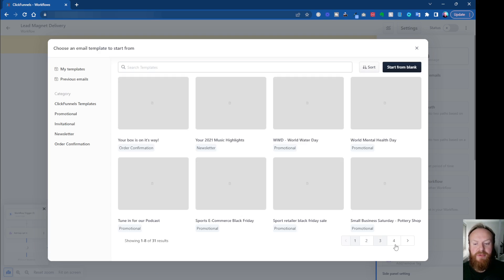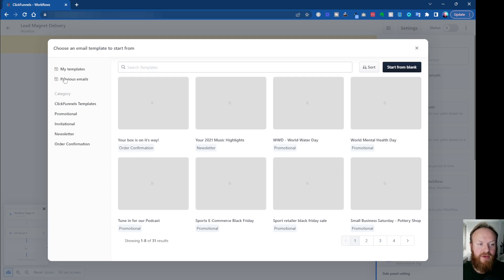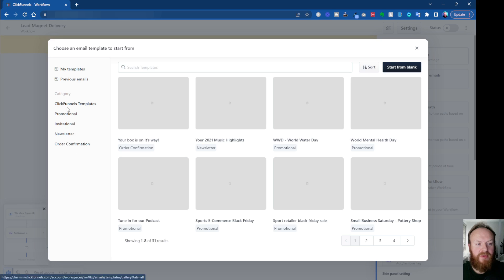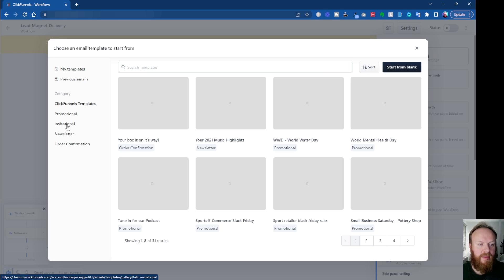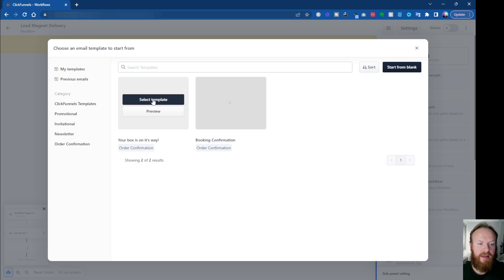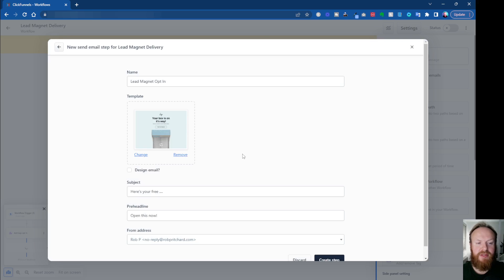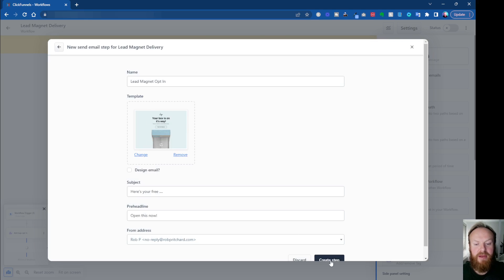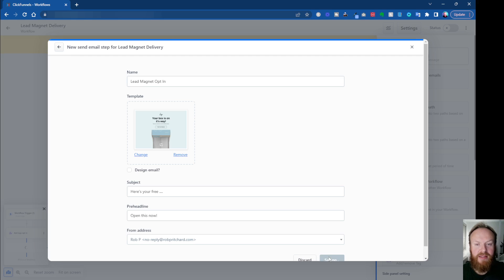So under template, we just click design email. And then you've got at the moment, you've got four pages of templates. You can choose, you can filter down the left-hand side here. So let's say we want to do, let's just click on order confirmation. And let's say we're doing this one here. We can preview these, but I'm just going to click on this one, select template, your box is on its way. And that's the email step created. We can click on create step.